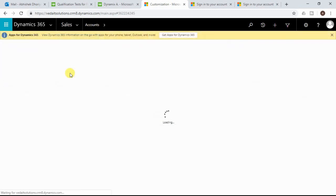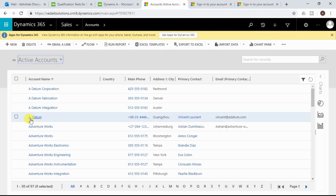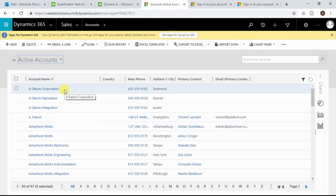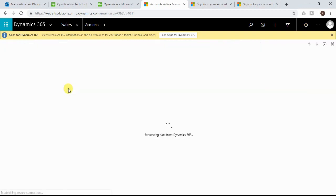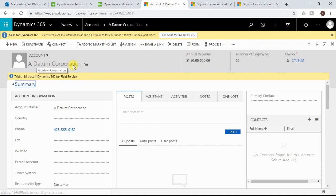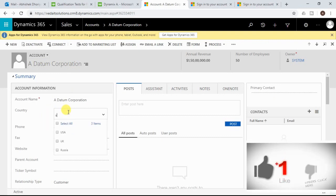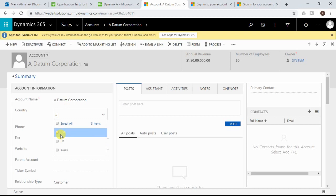Navigating to the Accounts entity and changing the view to Active Accounts, you can see the Country field has been added next to the account name — but no values appear yet since none have been entered. Opening an existing record — Datum Corporation — and clicking the country field, you can search values by typing. Typing 'U' pre-filters all values containing the letter U.